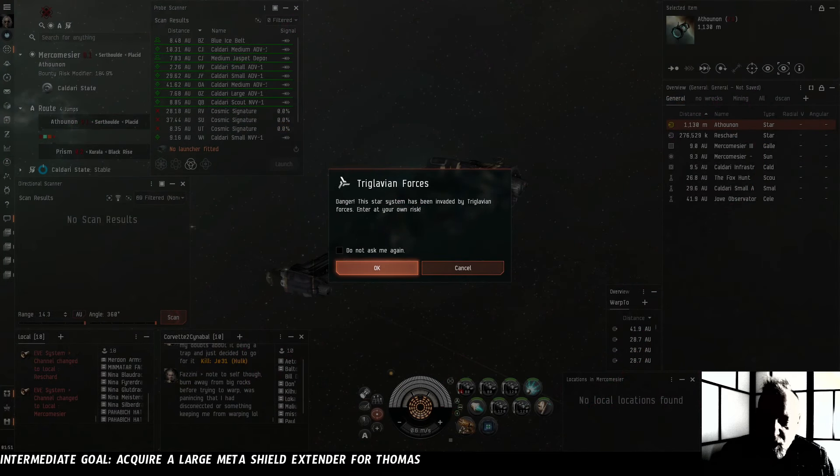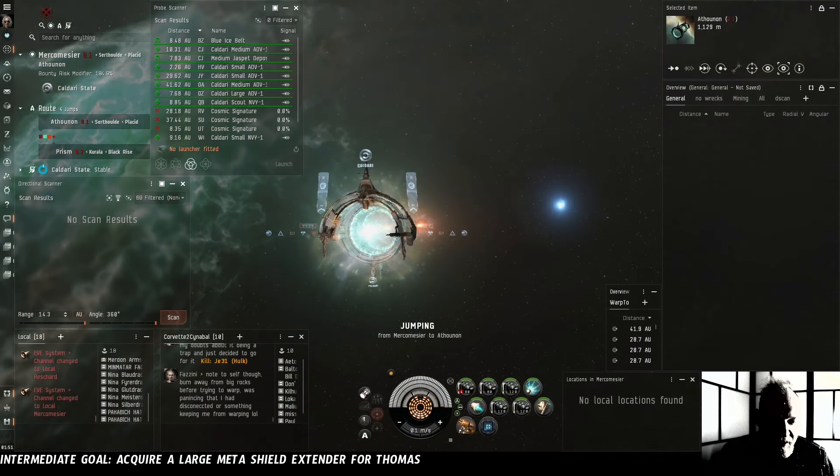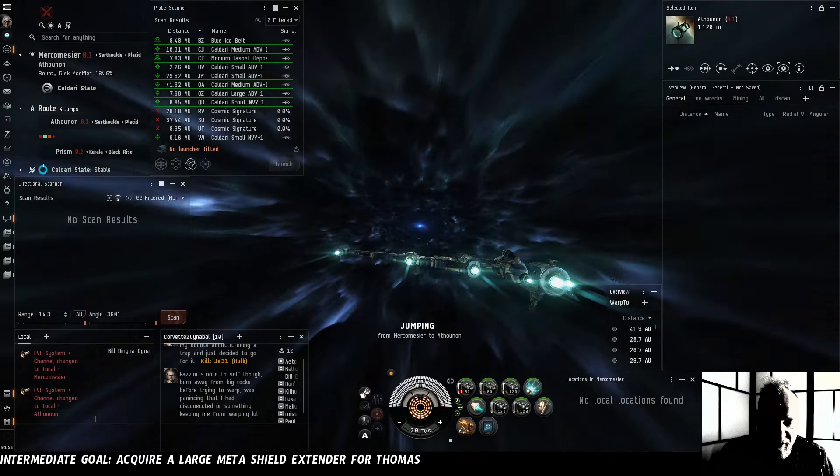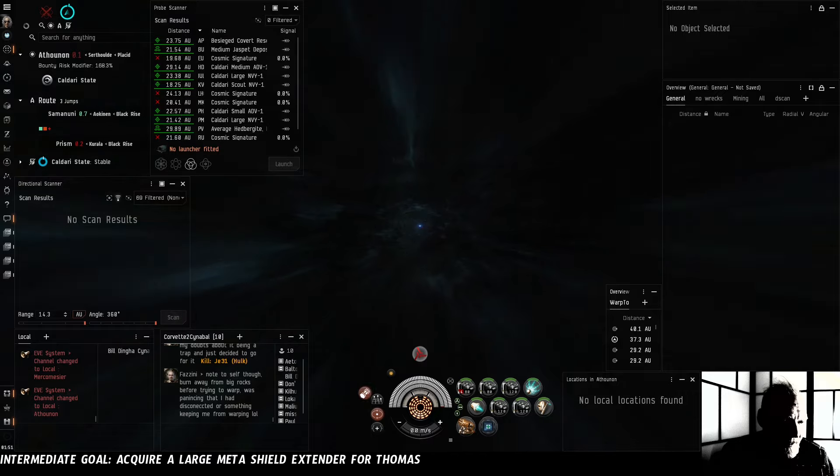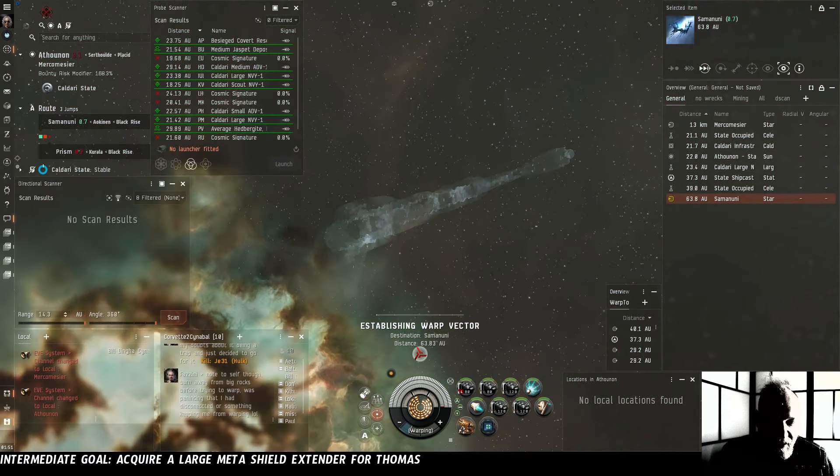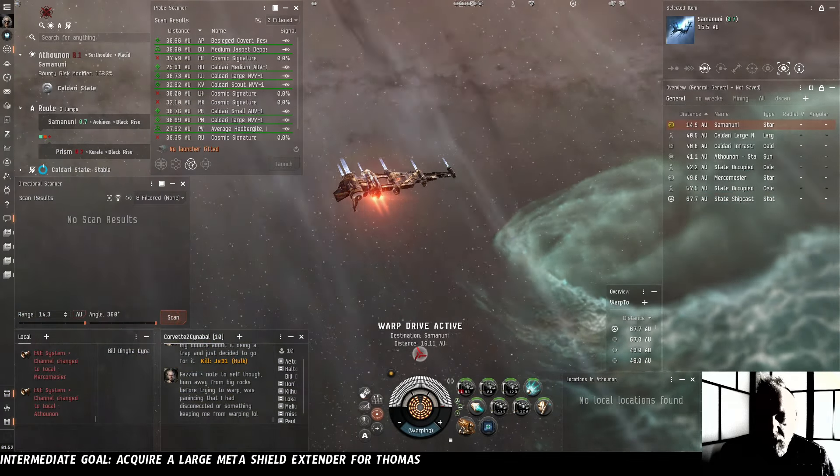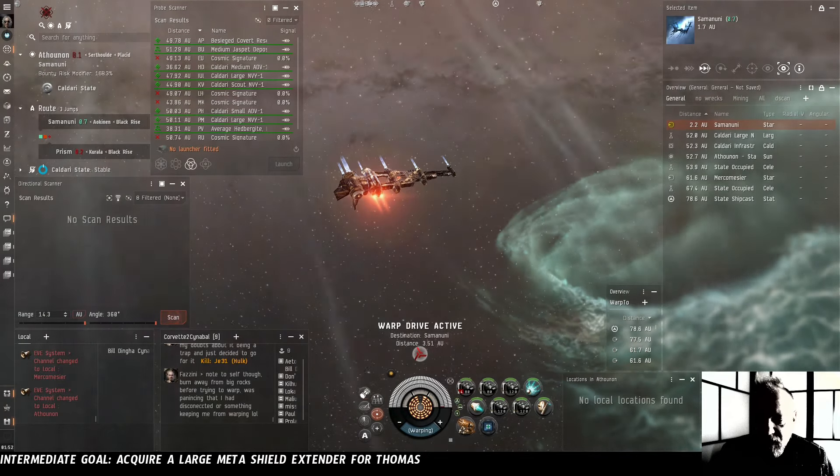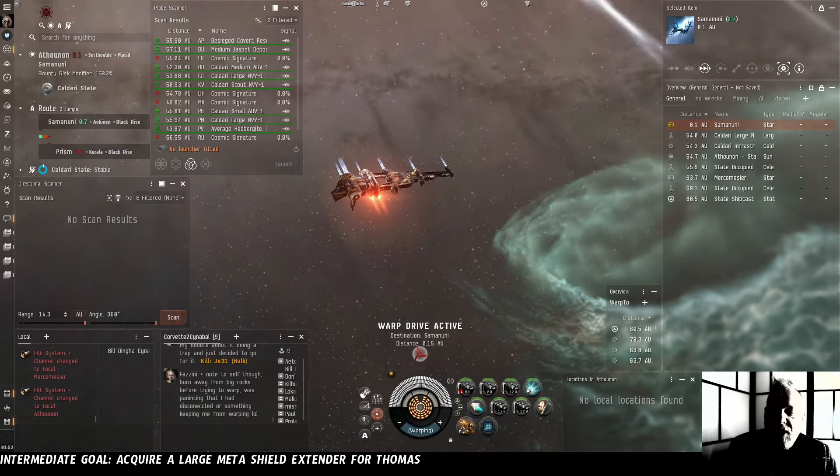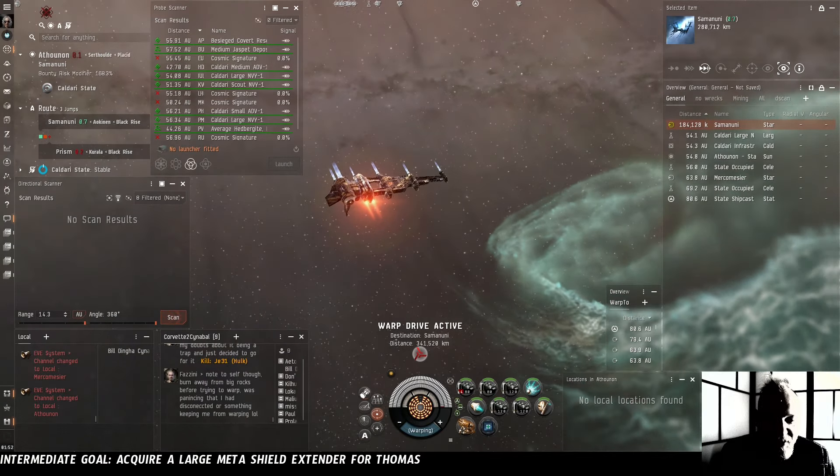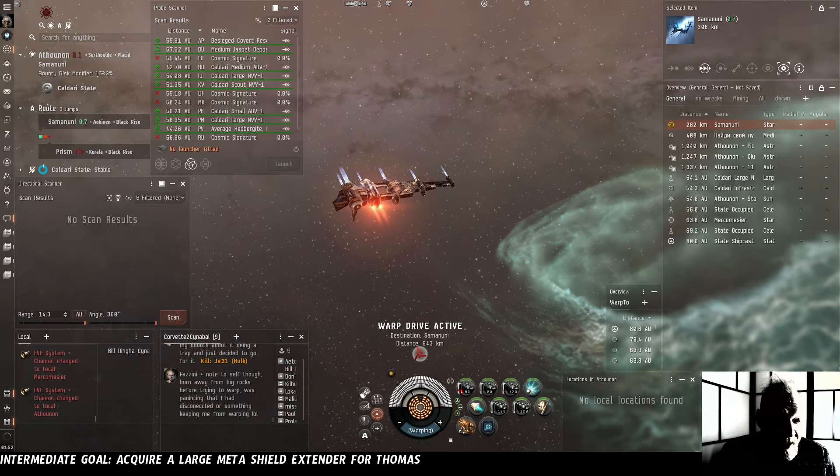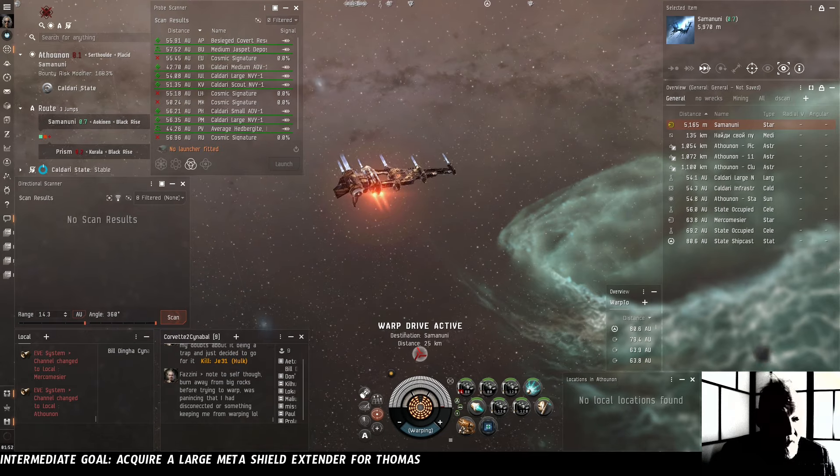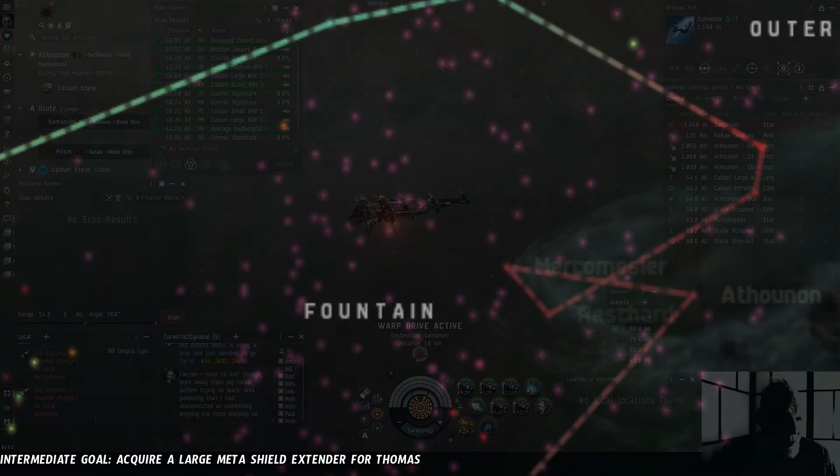Can we warp away from a Triglavian Gatecamp? I feel like the answer must be yes. So there's not even any Triglavians here. We're fine. At some point we may need to go to Pochvin and figure out how to get our Triglavian standings up to literally zero. To do that however we're going to need to find wormholes which is probably going to require that we build a scan probe launcher.